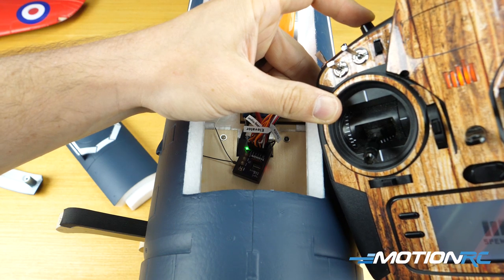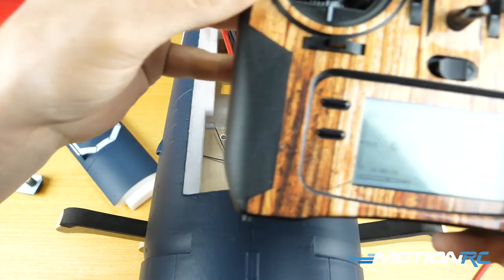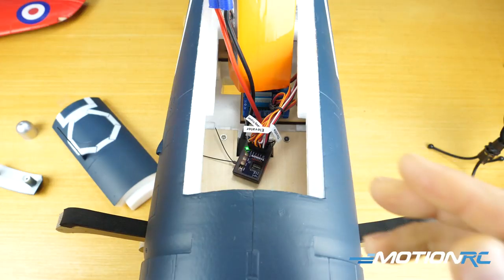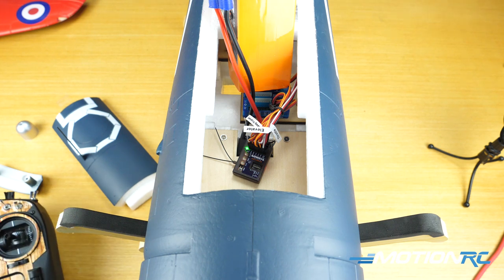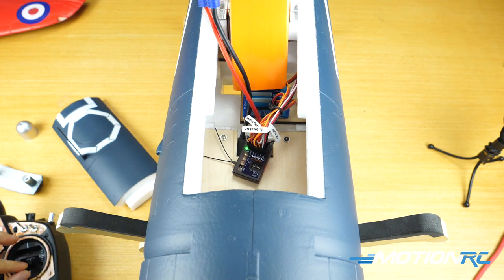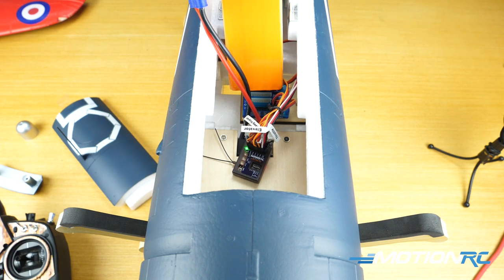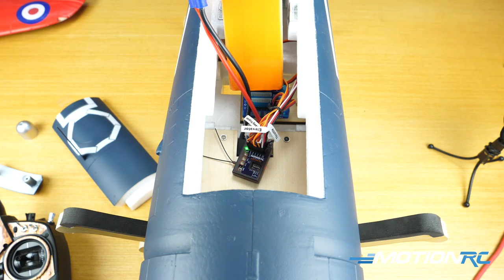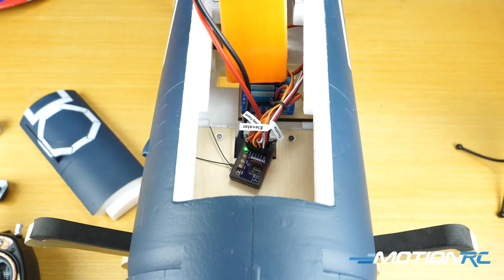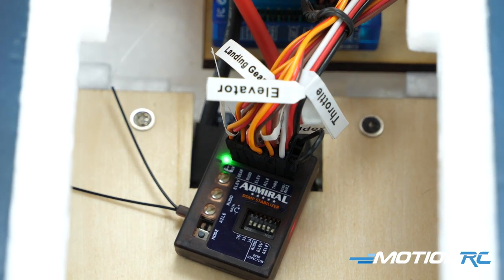Now you saw the light go solid, you heard binding complete. We are now fully bound and I still have the elevator and rudder and you can hear that those are working. So now your receiver is all bound up, next step.